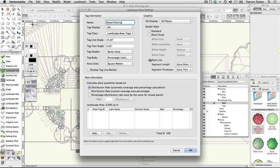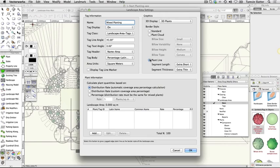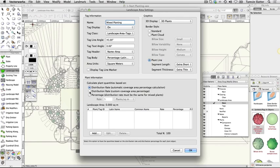Now you'll add plants to the area. There are three different ways that plant quantities can be calculated. In this case, we'll have control over the percentage of the area that each plant will cover and the planting rate for each plant. Select plant information, distribution rate, custom coverage percentage.